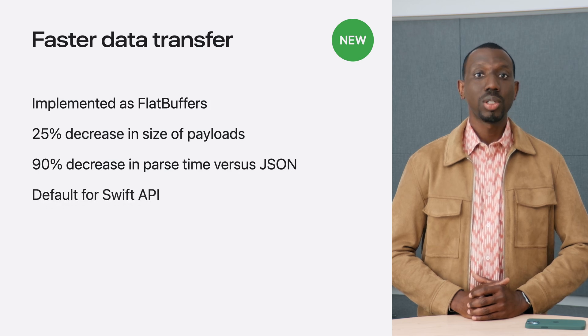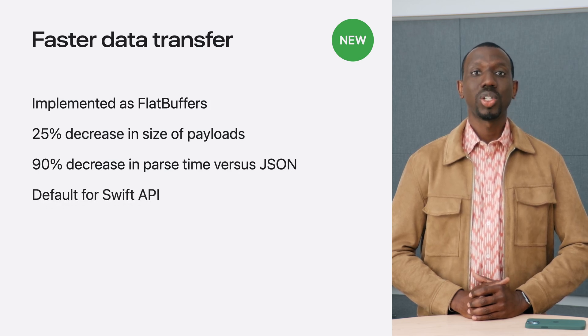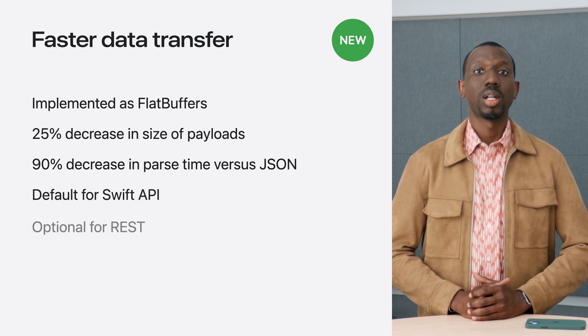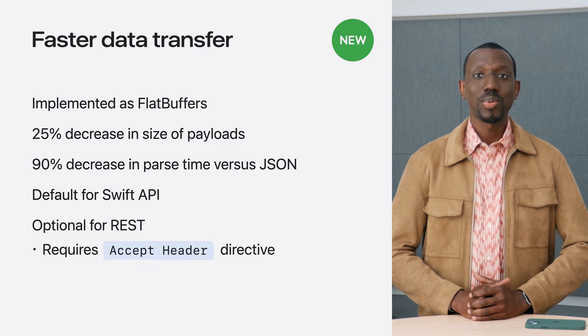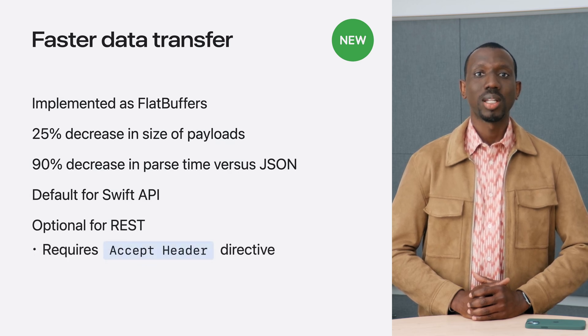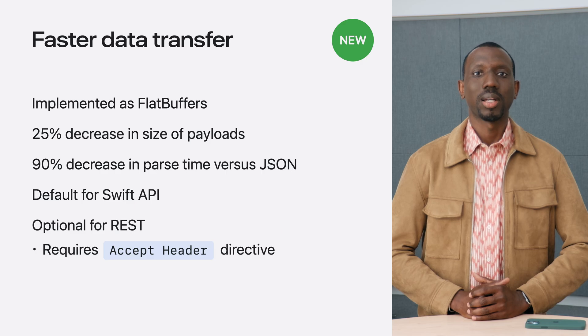If you're using the Swift API, this optimization comes for free. While if using the REST API, it is optional and you can activate it by specifying an accept header.